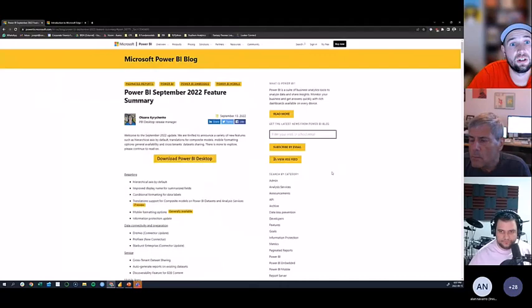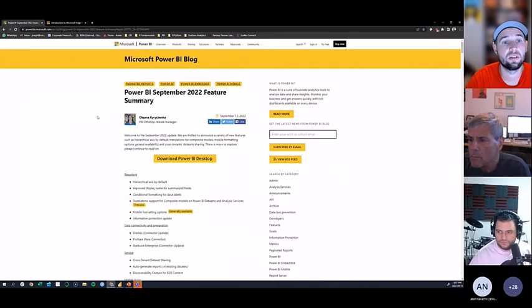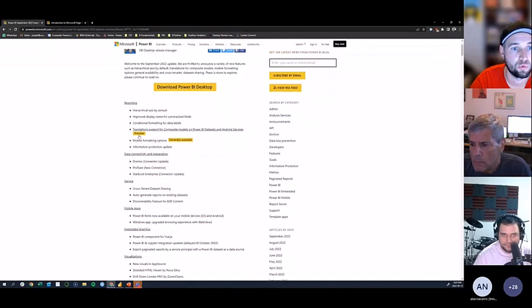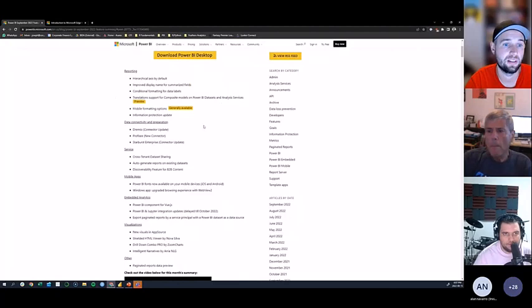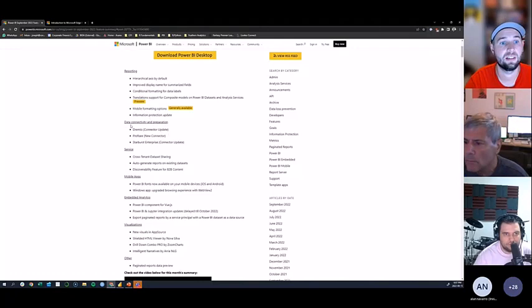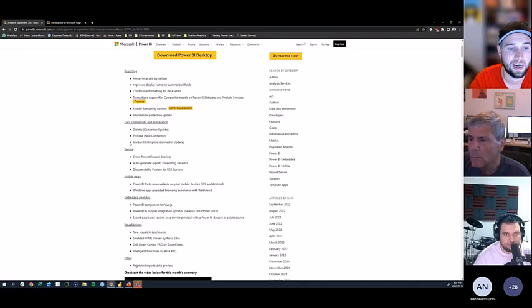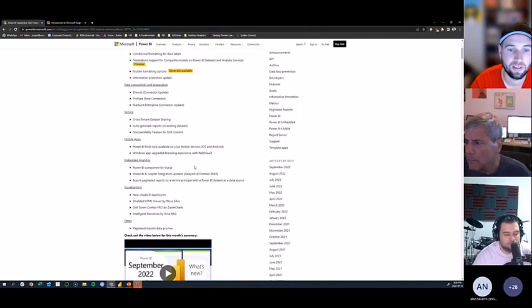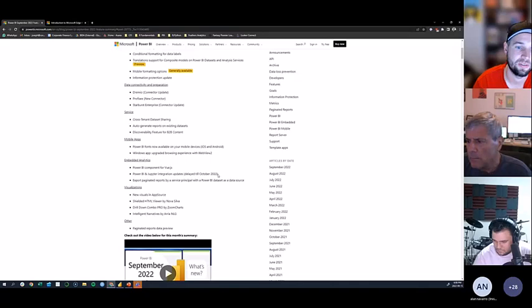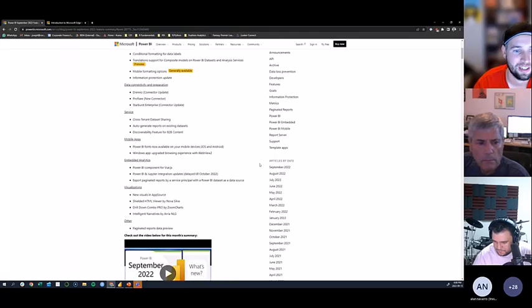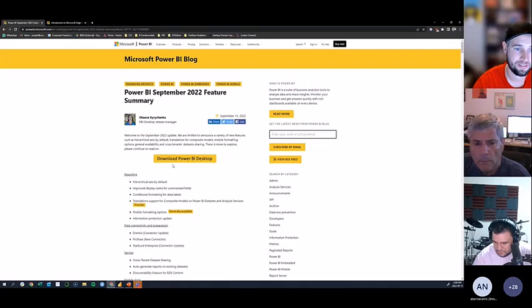As always, the Microsoft Power BI blog has a monthly post summarizing new features from the latest Power BI Desktop release. This month there are updates in the reporting section, new and updated connectors in data connectivity, updates in the Power BI service and mobile apps, embedded analytics including the Power BI and Jupyter integration, and new custom visualizations.